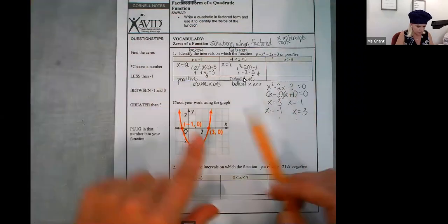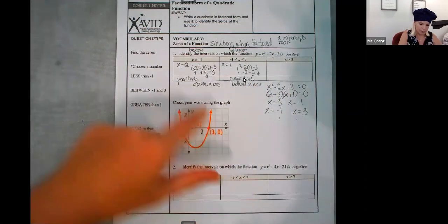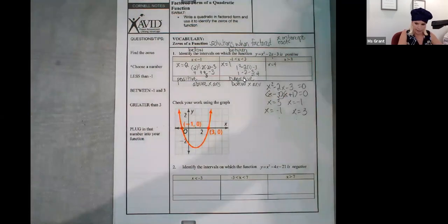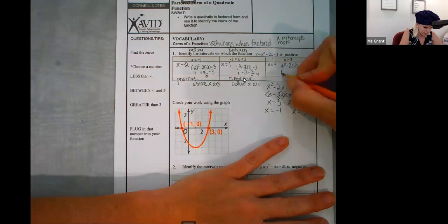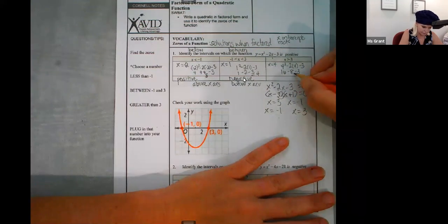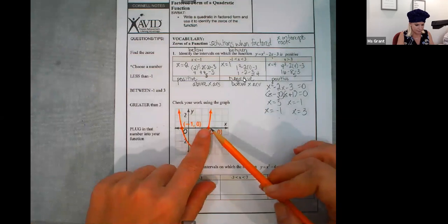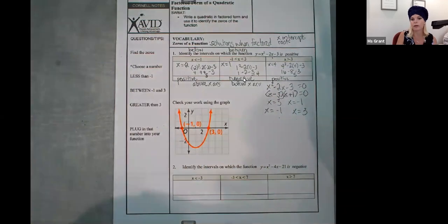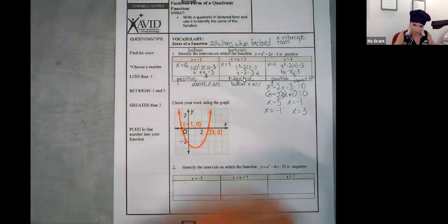When x is bigger than three — all these points over here — are they a positive interval or negative interval? I have to pick a number greater than three, how about four? Four squared minus two times four minus three — sixteen minus eight minus three — five. That's positive. That means that when my parabola is to the right-hand side of three, it's going to be in the positive interval, upward above the x-axis. Check your work using the graph — I did.